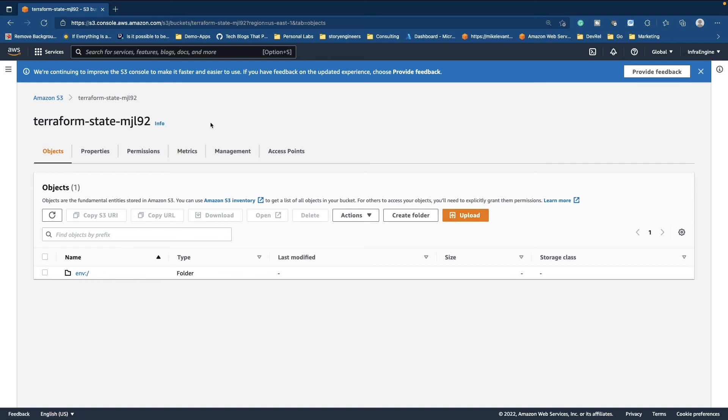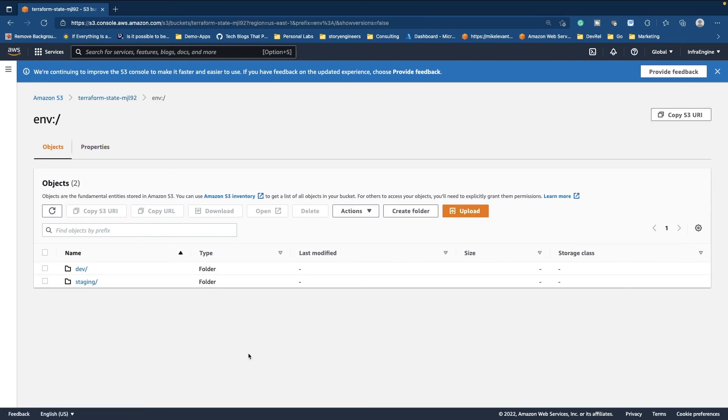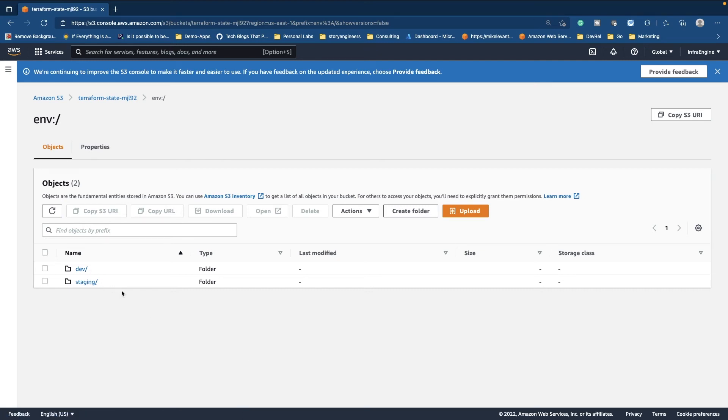Let's go ahead and head back to the S3 bucket. Let's refresh. Let's go back to env and boom, as we can see we have our dev environment and we have our staging environment.